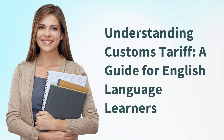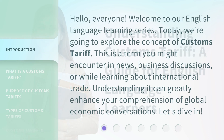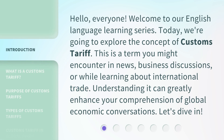Understanding Customs Tariff: a guide for English language learners. Hello, everyone. Welcome to our English language learning series. Today, we're going to explore the concept of customs tariff. This is a term you might encounter in news, business discussions, or while learning about international trade. Understanding it can greatly enhance your comprehension of global economic conversations. Let's dive in.